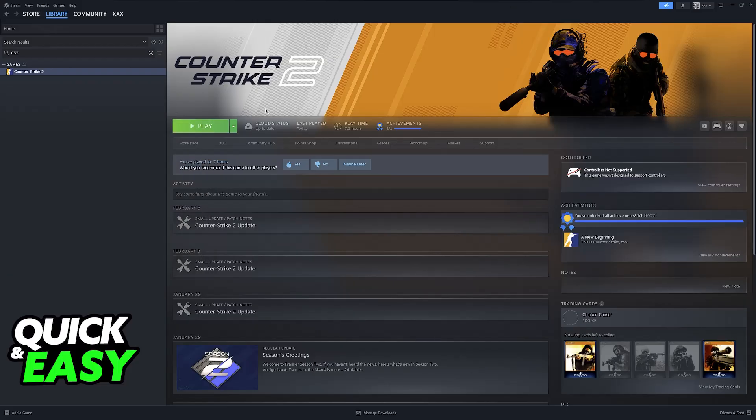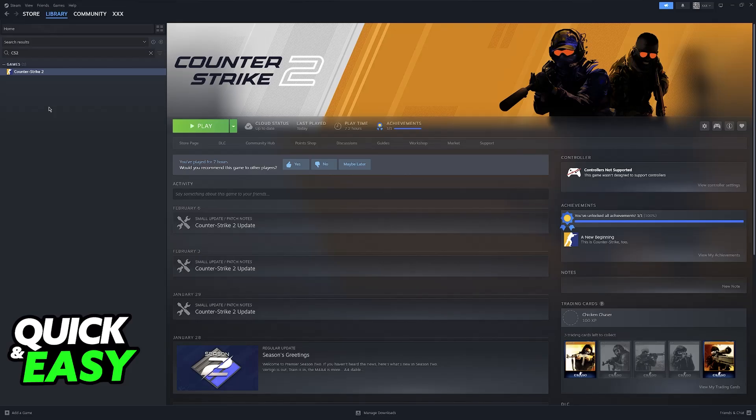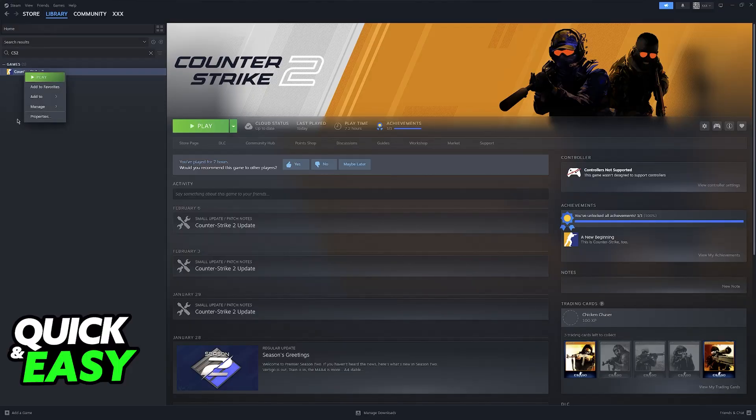If you already own it on Steam, then just select the game from here. You'll notice that I'm going to be using CS2 as an example. This is because I don't have Batman installed on this computer at the moment, but the process will work, so just follow these steps.